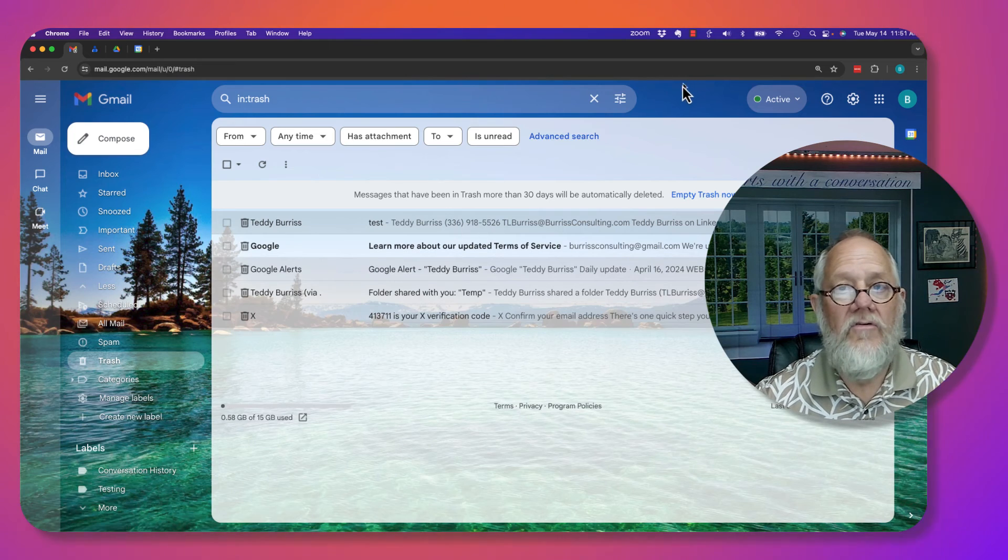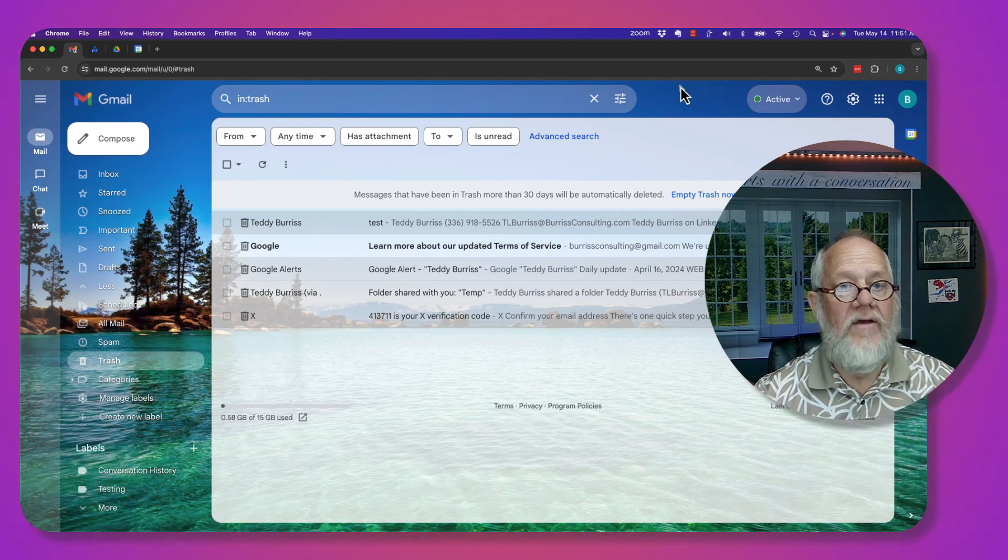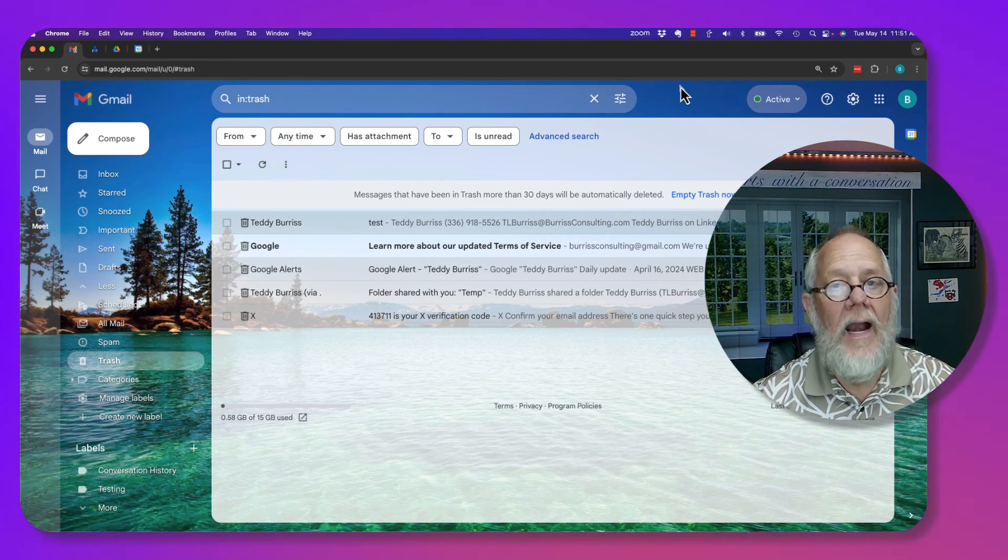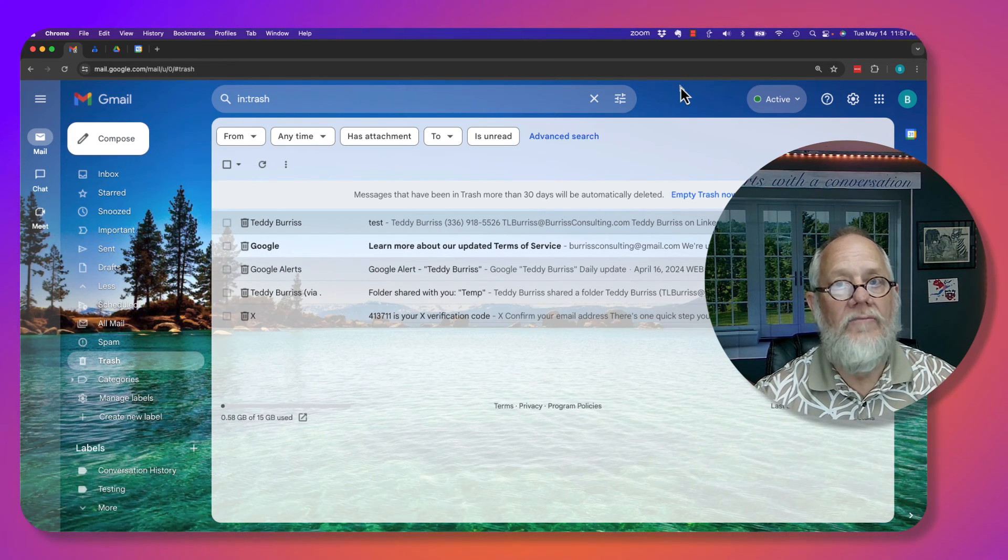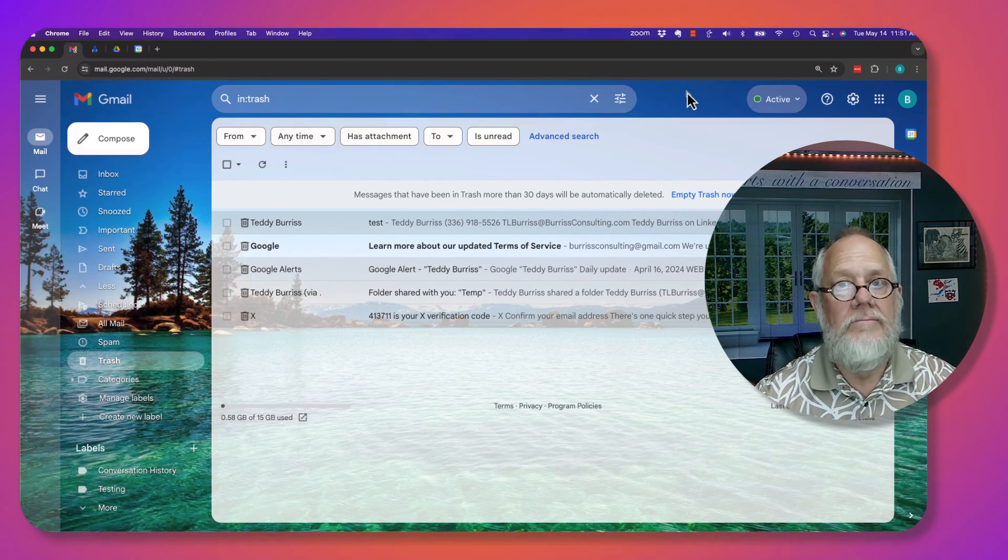I'm Teddy Burris, your Google Workspace and Gmail guide. I hope this is helpful for you.